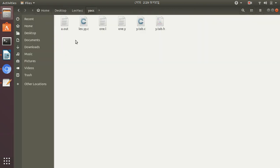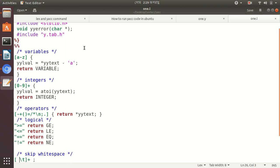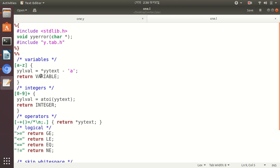Now this is our LEX program. A variable should be a single letter from A to Z. When you take a letter like 'a', then 'a' minus 'a' equals zero, so YYLVAL stores index value 0. Our main purpose is to store variables as 0, 1, 2, 3 and so on. When a single letter appears, it is returned as a variable.